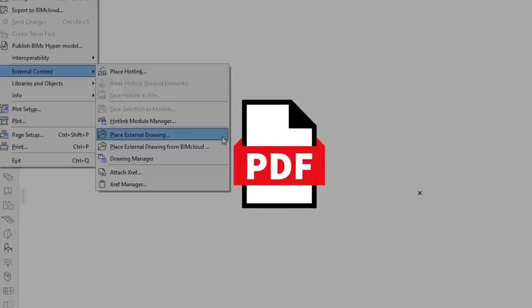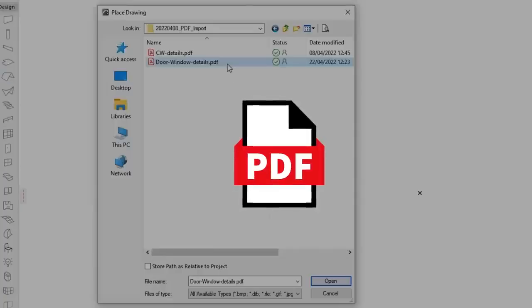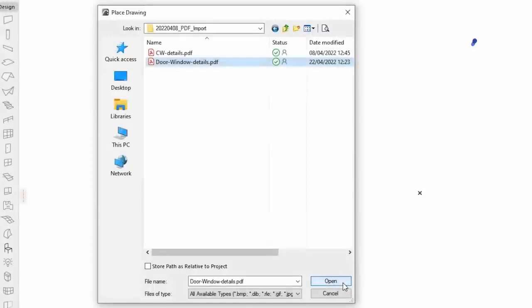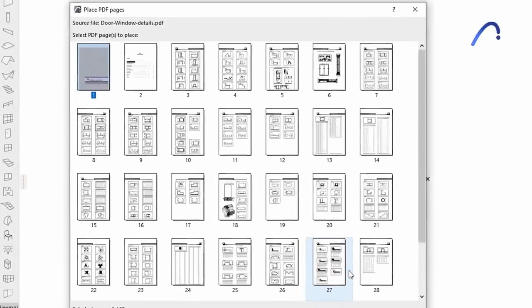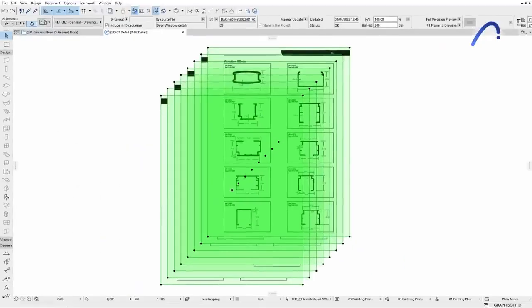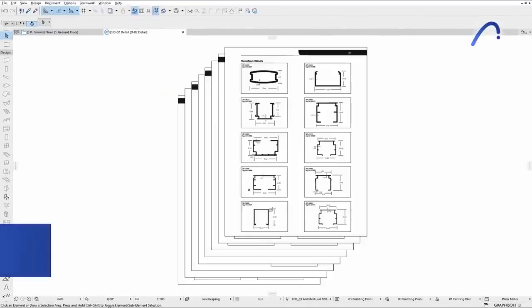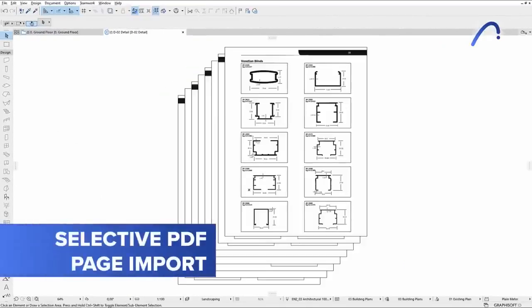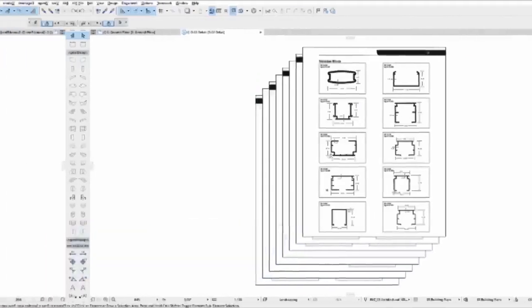PDF is the most frequently used file format in the construction industry. A single click is all it takes to import and place the pages you want from a multi-page PDF document, thanks to the Selective PDF Page Import option.